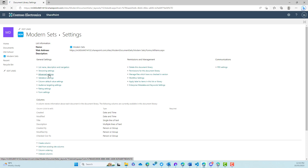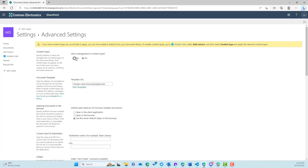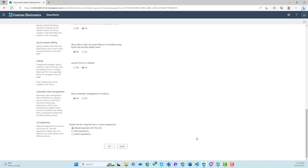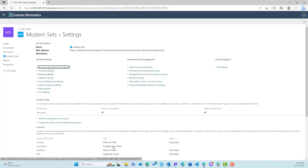So we'll jump into advanced settings in the library and then we'll toggle and turn allow management of content types across to yes. And then we'll scroll down the bottom and click okay. So what that does is allow us to use different content types now on this library.